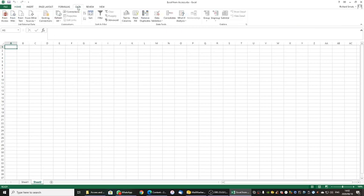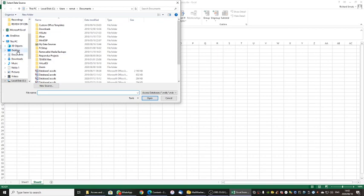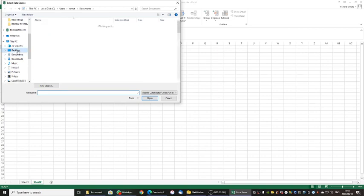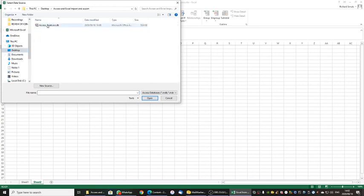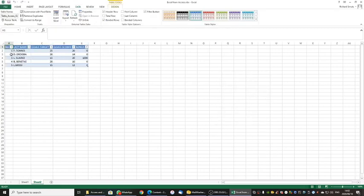You will go to Data, then choose From Access. You then need to tell it where your Access database is. I am going to choose my desktop, go to my database, and choose the Access Goals database. I tell it Open and choose to import it as a table. I simply click OK and there we go — I have now imported data from Microsoft Access that was sitting in a table.